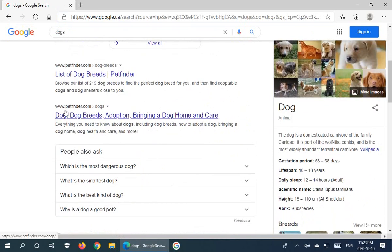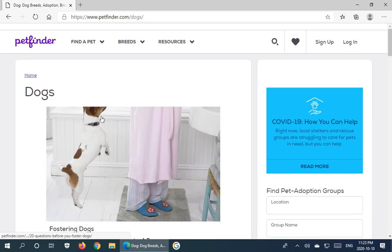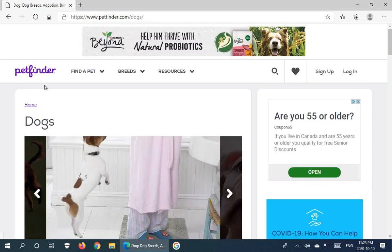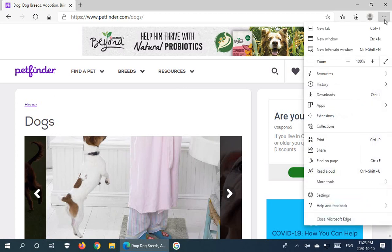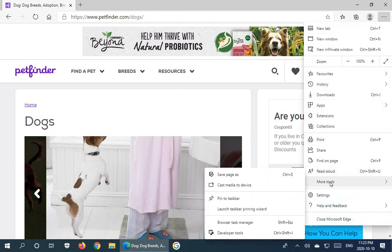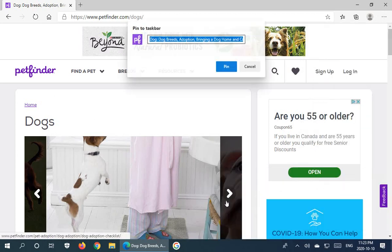What if I wanted Petfinder? That's one of my go-to pages. So we can go there, we got the Dogs page in Petfinder, and click on the three little dots, go to More Tools, Pin to Taskbar.